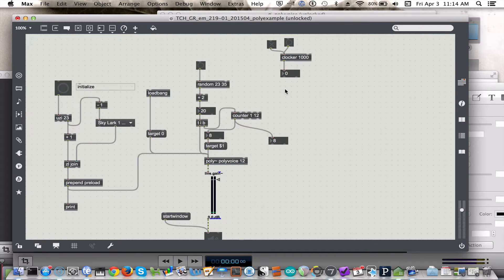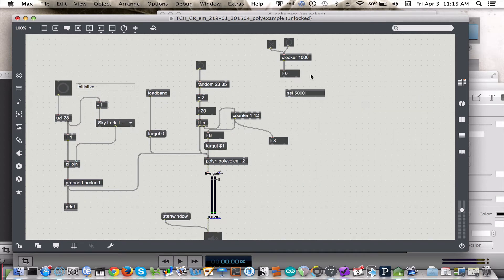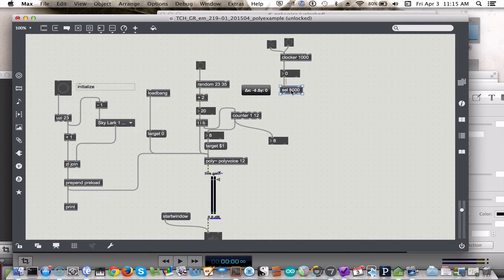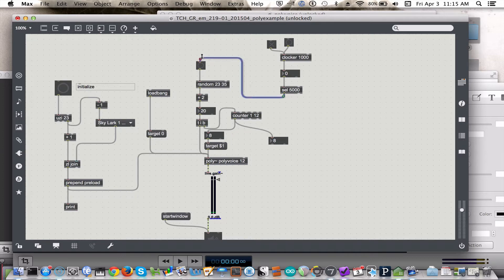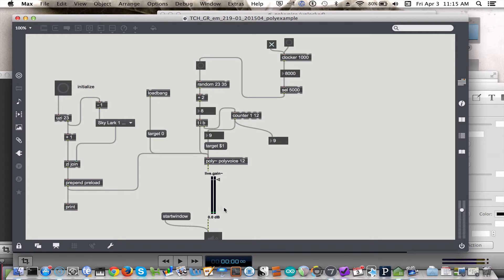But how can this control the timing of our bang to a random object? Well, we can use it in conjunction with a select object, and what we're going to do is we'll get a bang when we reach five seconds. We'll just do it this way. Okay, so we'll turn on the clocker object. Watch over here. Okay, so we got a bang.